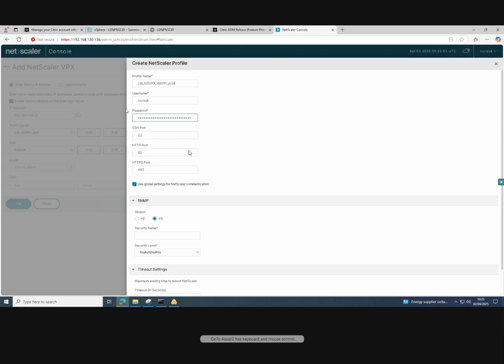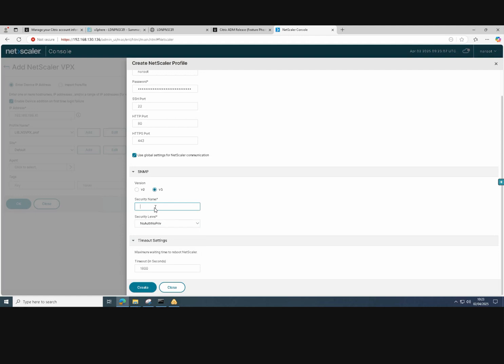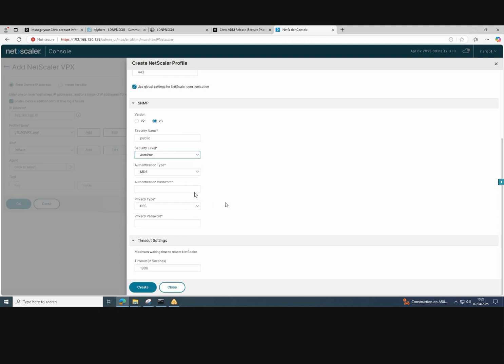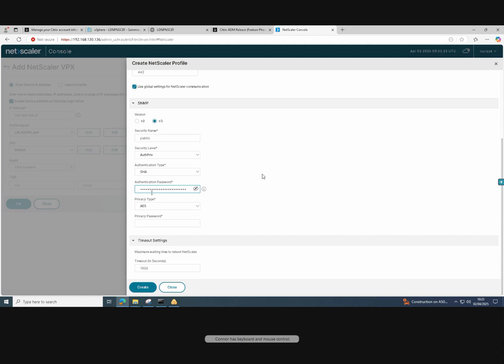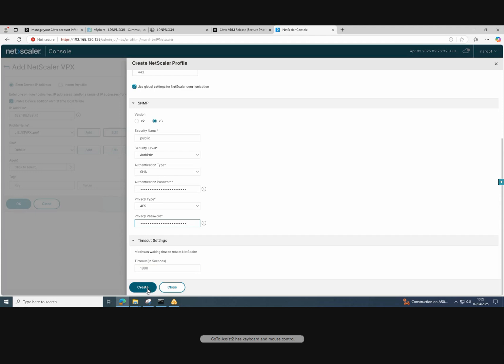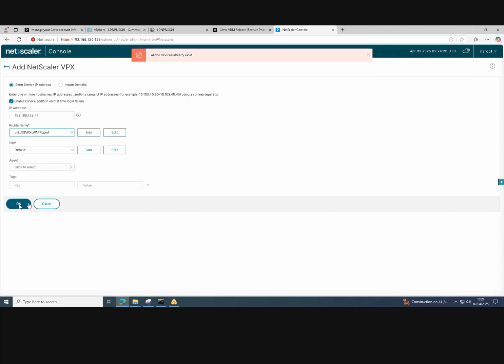Give a password. We can set the SNMP options here. Just call it public and then your privileged account. Put the most secure authentication on there and just set passwords for the authentication password and privacy passwords. Once we've done them, we just click on create and that's all complete. And we should be able to connect to our NetScaler and add it in as an instance on the NetScaler console. So just click OK now.